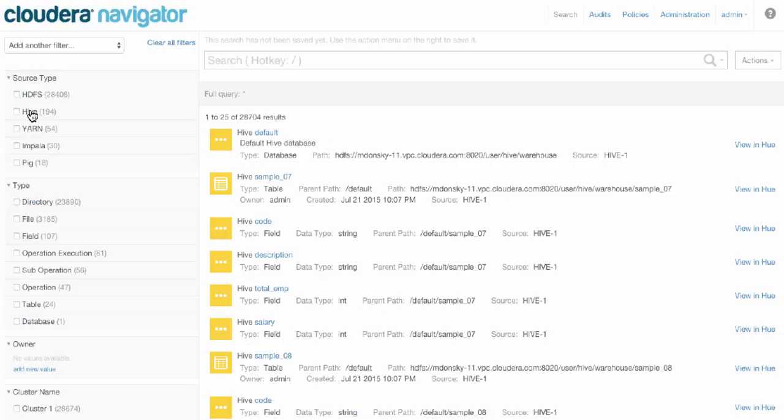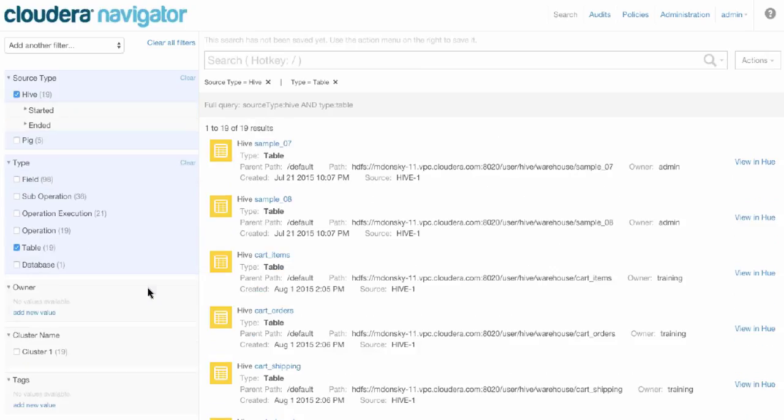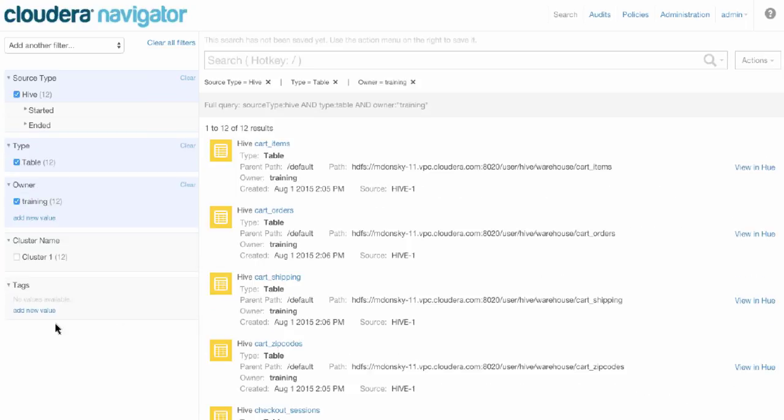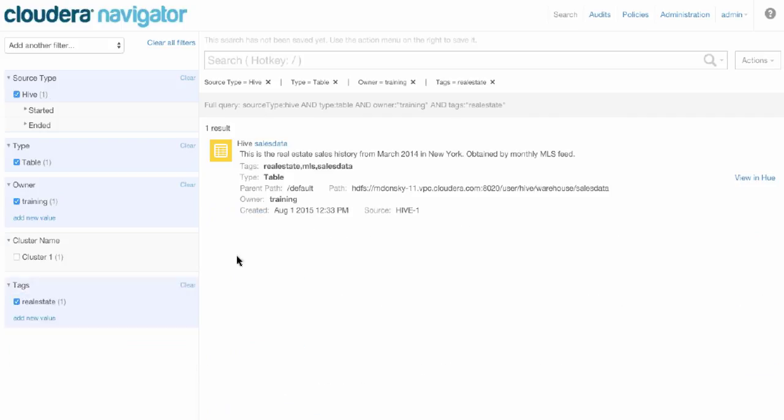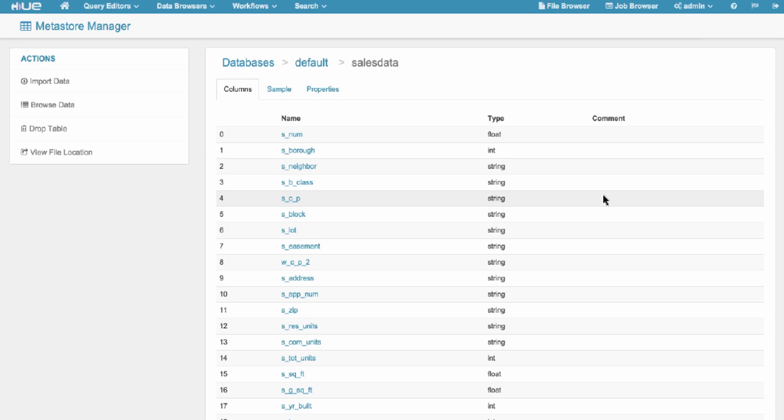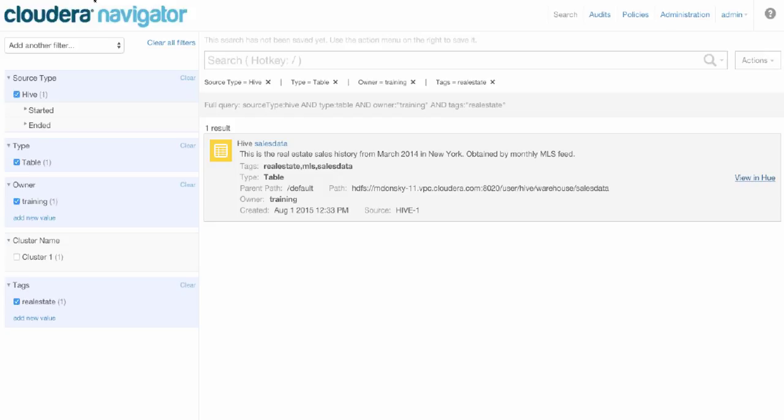Another example would be searching through Hive. Let's say I want to see Hive tables that are owned by that user named training and tagged as being real estate data. We see one table has popped up. From here, we could click and view the contents of that table in Hue, provided we have access to do so. This in itself triggers an audit event that would be collected in Navigator as well. If we didn't have permissions, that would of course be audited and allowed would be set to false.